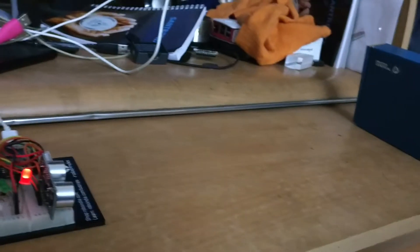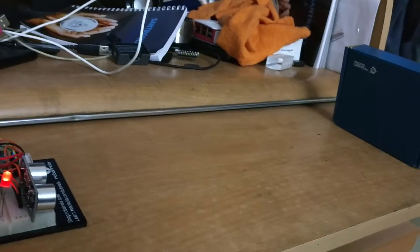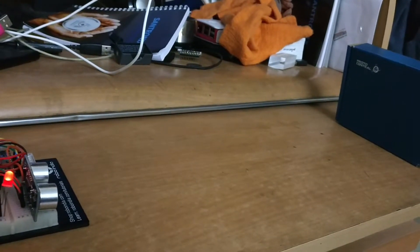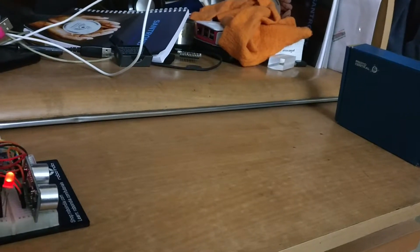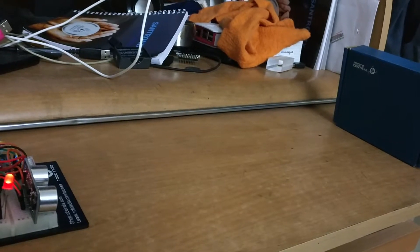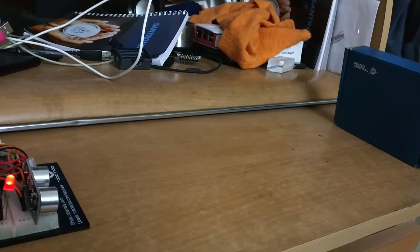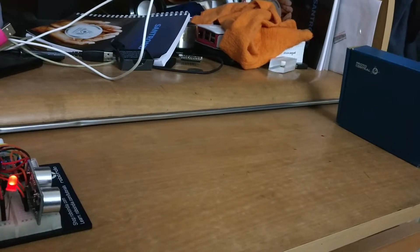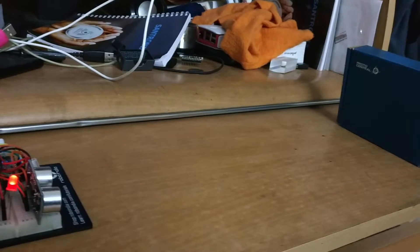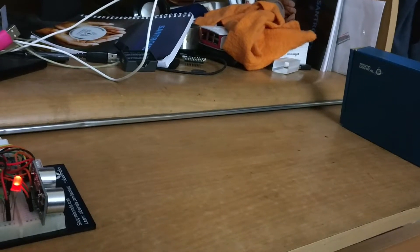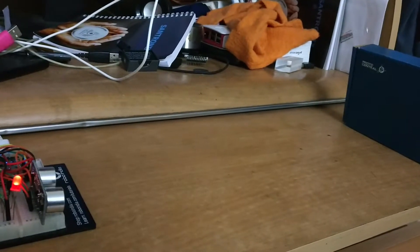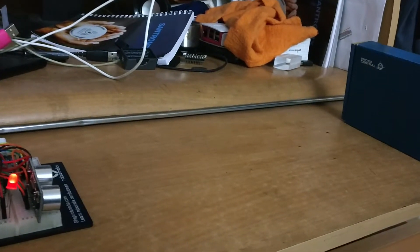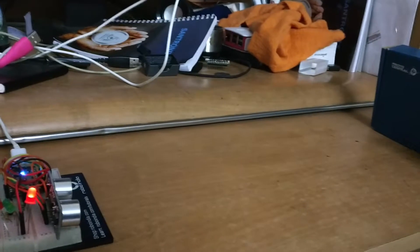You can see that I have placed a box which is straight across from this ultrasonic ranger. Currently the first red LED is glowing, which means that the object is very far away.